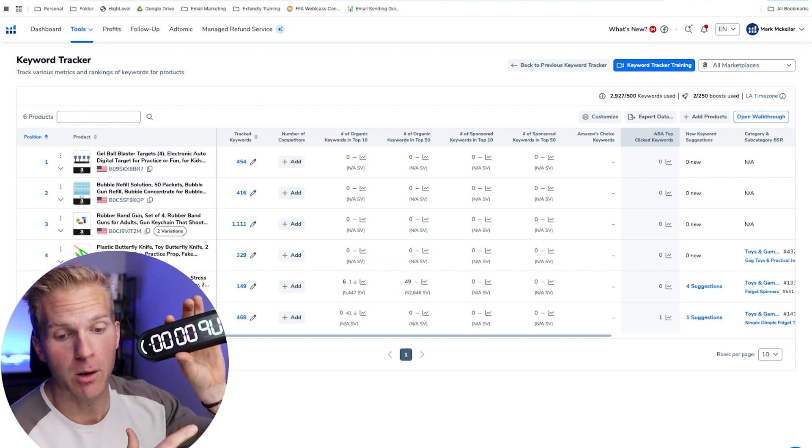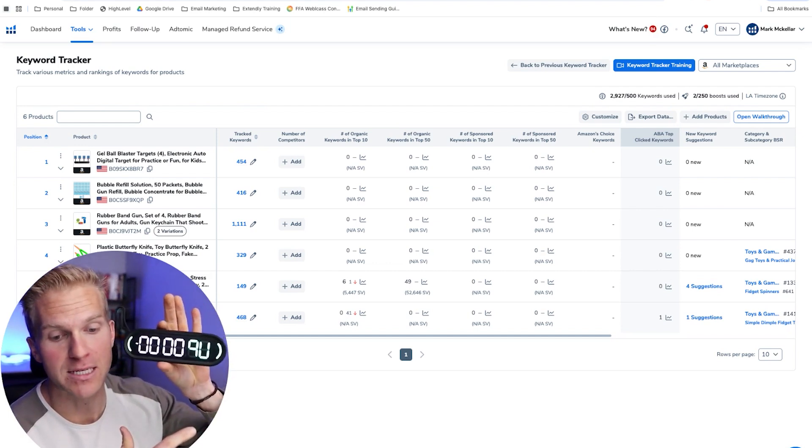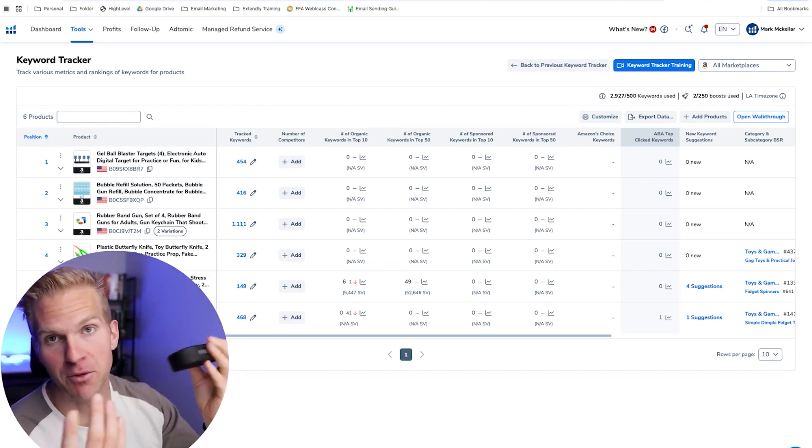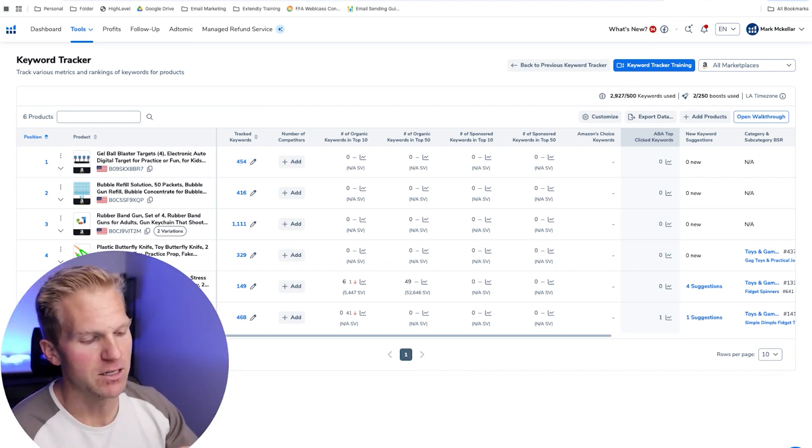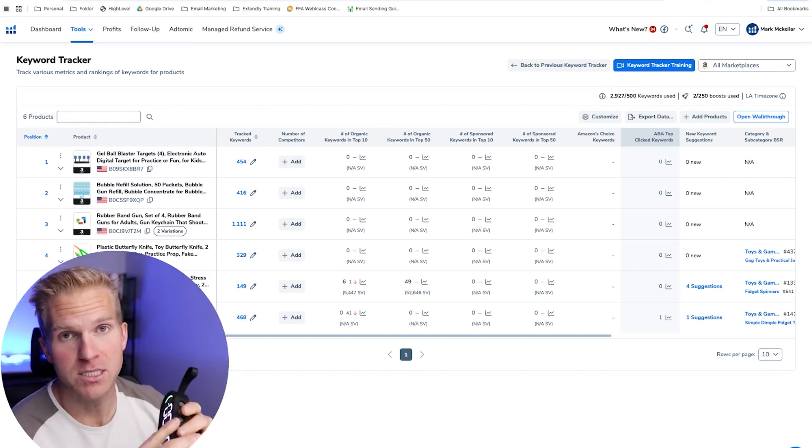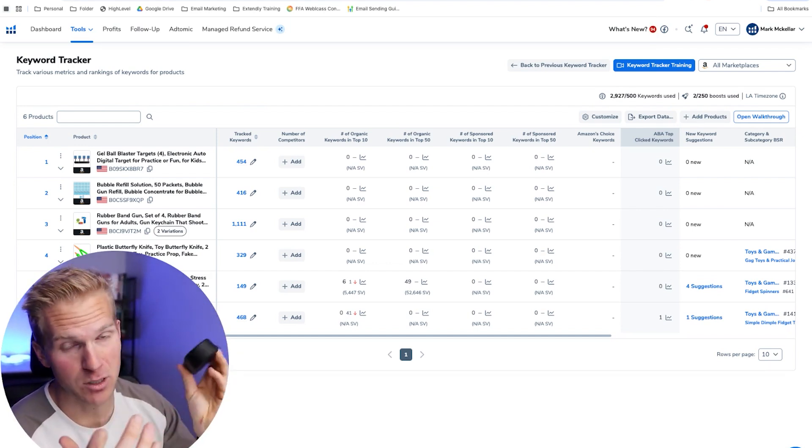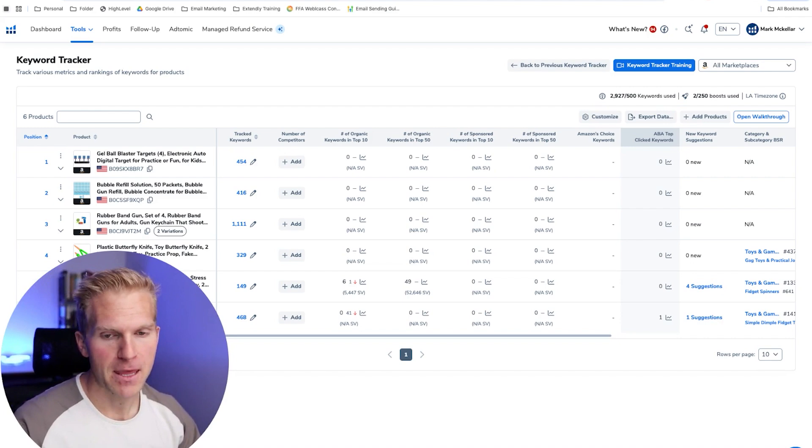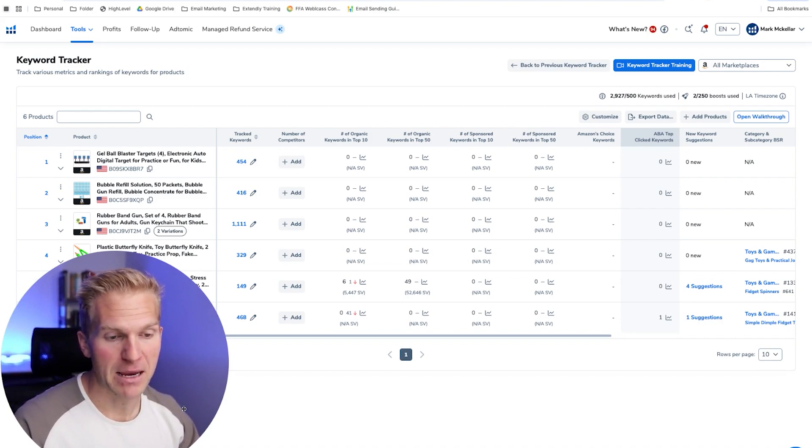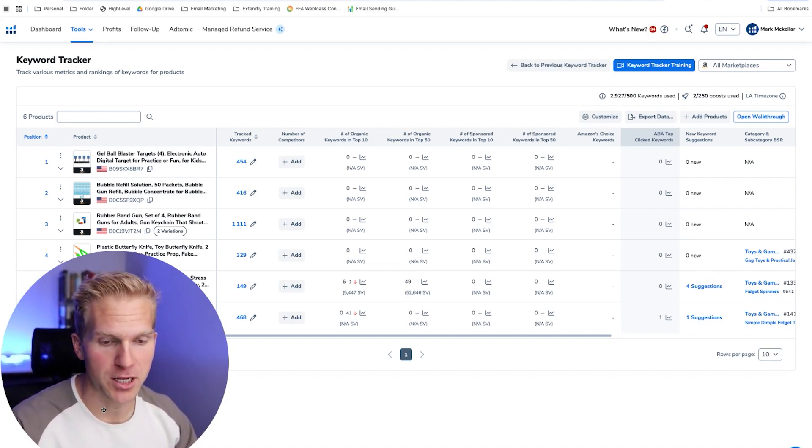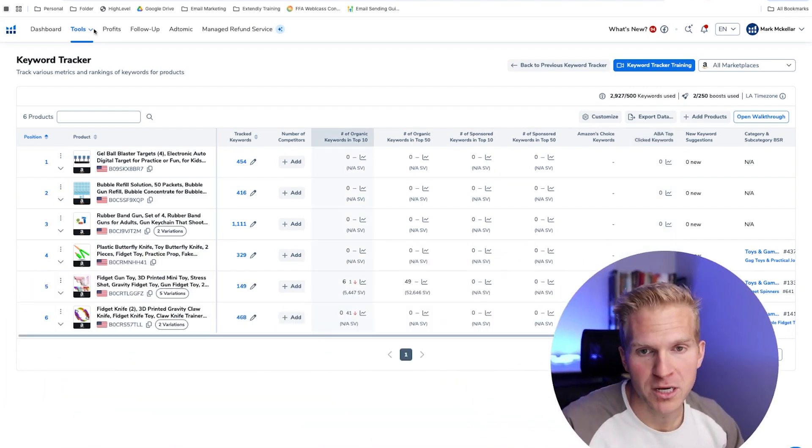So for this example, I'm going to be using this little gym timer that I have. I've sold a few different ones and I really like this one. I use it every day and I haven't set up keyword tracker for it. So I'm going to show you how to do that.